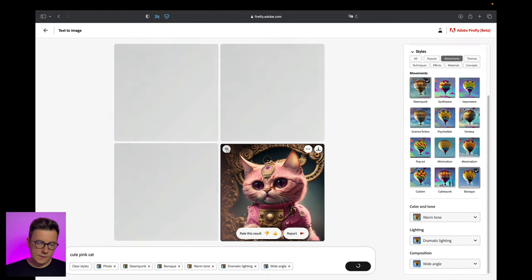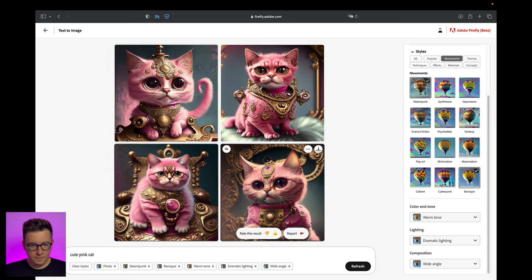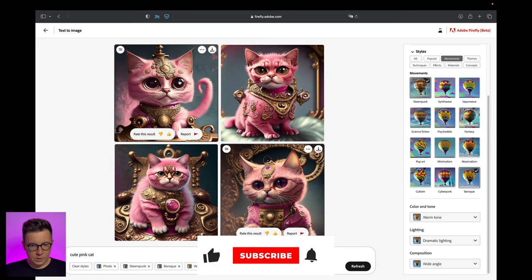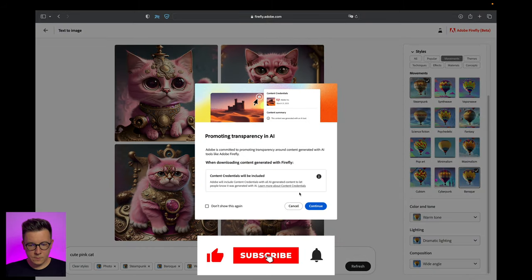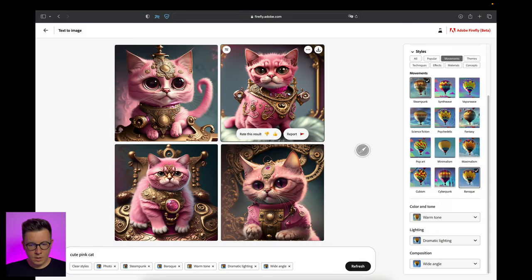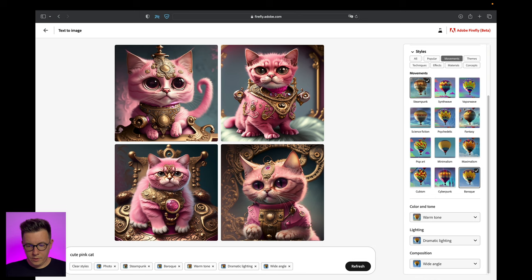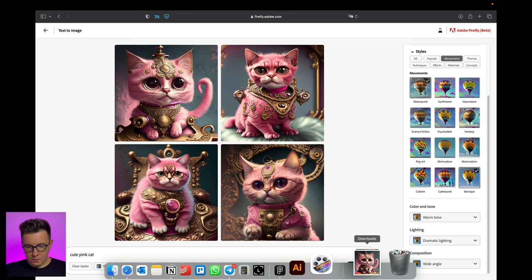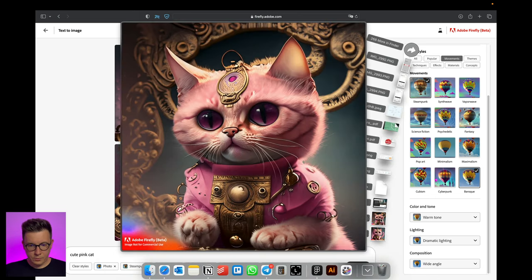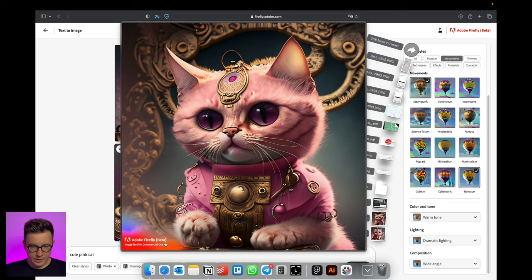If you like it you can press show similar and it will generate similar images. These are pretty cool. Let's download it too. When I download it, you see it shows that it was done by Adobe Firefly beta and the image is not for commercial use.